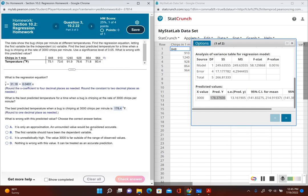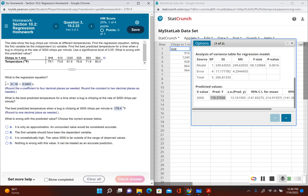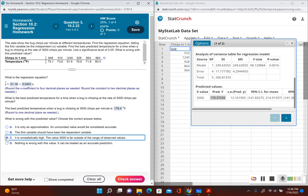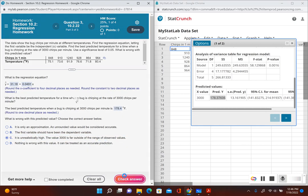Now it's asking what is wrong with this predicted value. The value we're asked to predict, 3,000 chirps per minute, is outside the scope of the values we were given. Notice how all these chirps in one minute that were given to us, none of these are even close to 3,000. And what would happen if a bug's temperature was 178.4 degrees Fahrenheit? It would probably be dead. What is wrong with this predicted value is it is unrealistically high. The value 3,000 is far outside the range of the observed values.